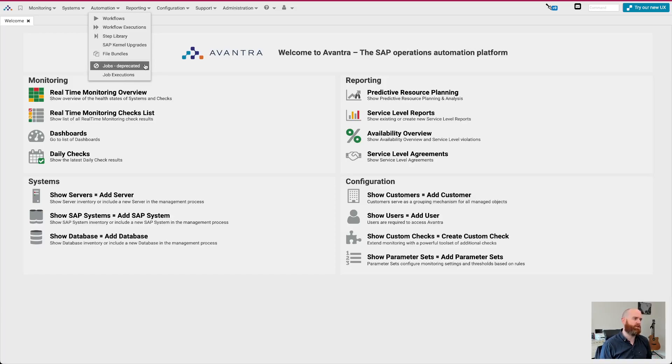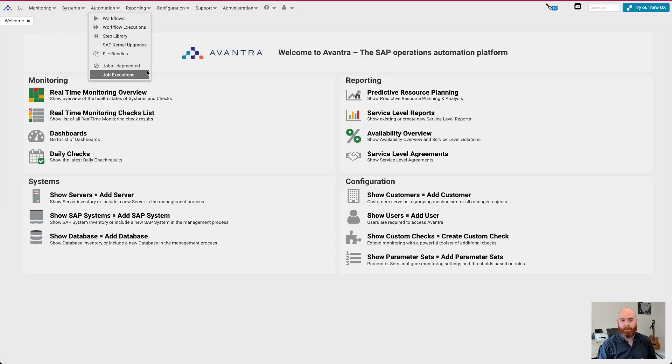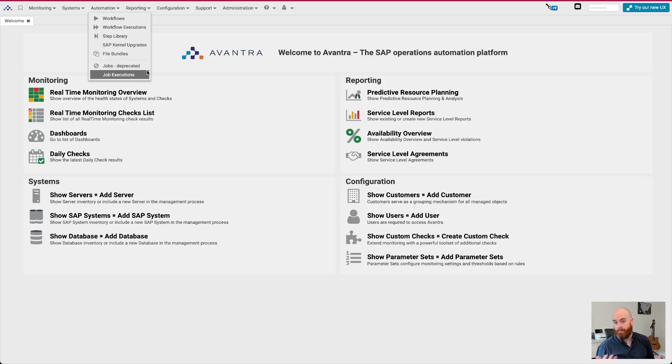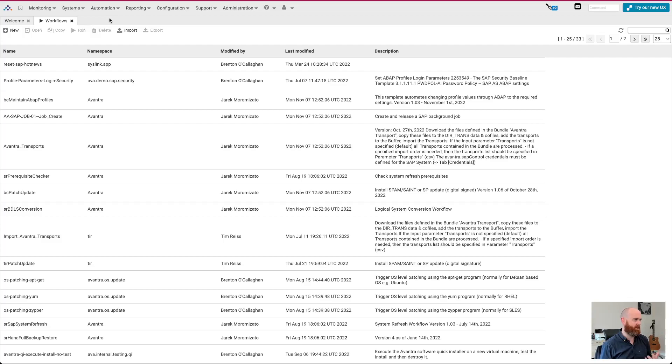We do SAP kernel upgrades, as we've done for many years. We've now introduced file bundles. So you can send large files along with your automations to remote systems. Maybe it's an installation file. Maybe it's something else that you need alongside the workflow. So that's really cool. And then previously, in previous versions of Avantra, we had this concept called jobs, which was the precursor to the current automation engine. Look, it's still there. You can still use it. None of your stuff has gone away. So you'll see it's marked here as deprecated. Don't be worried. It's not disappearing tomorrow.